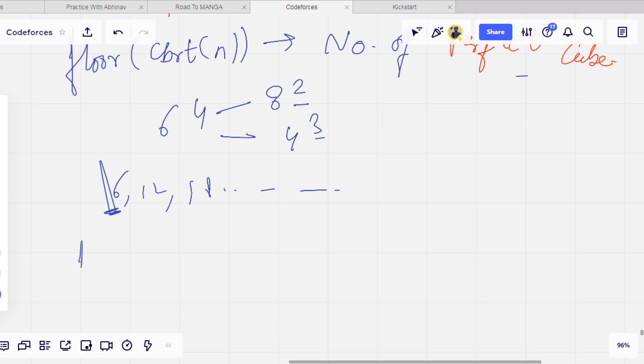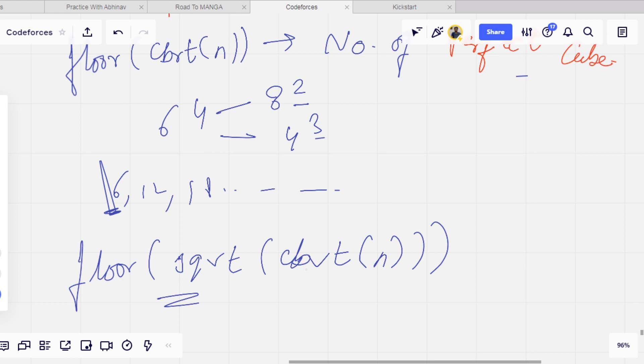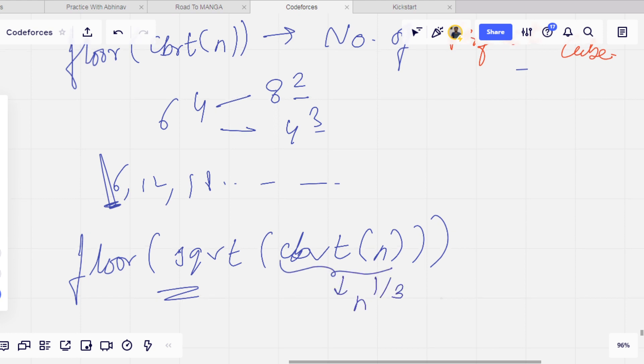So we can just use the floor value of sqrt(cbrt(n)). This cbrt(n) will give n^(1/3) and this sqrt will give (n^(1/3))^(1/2) which means n^(1/6).